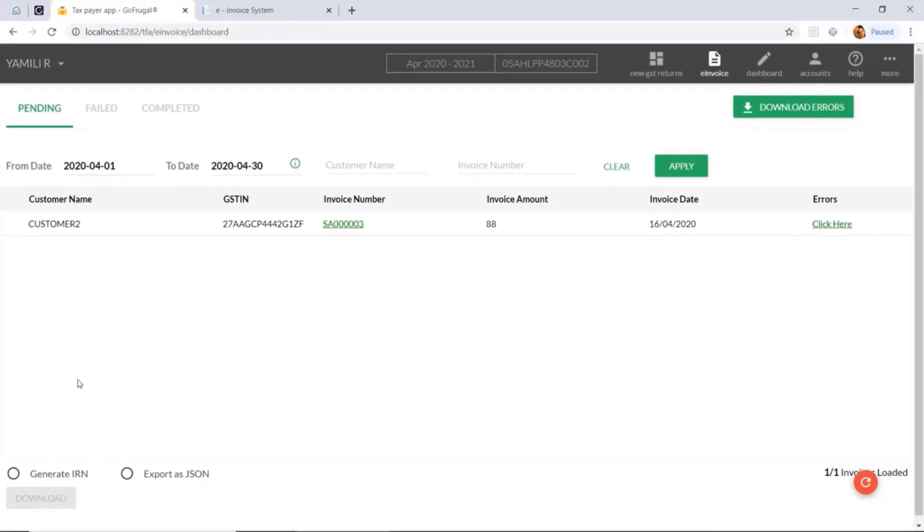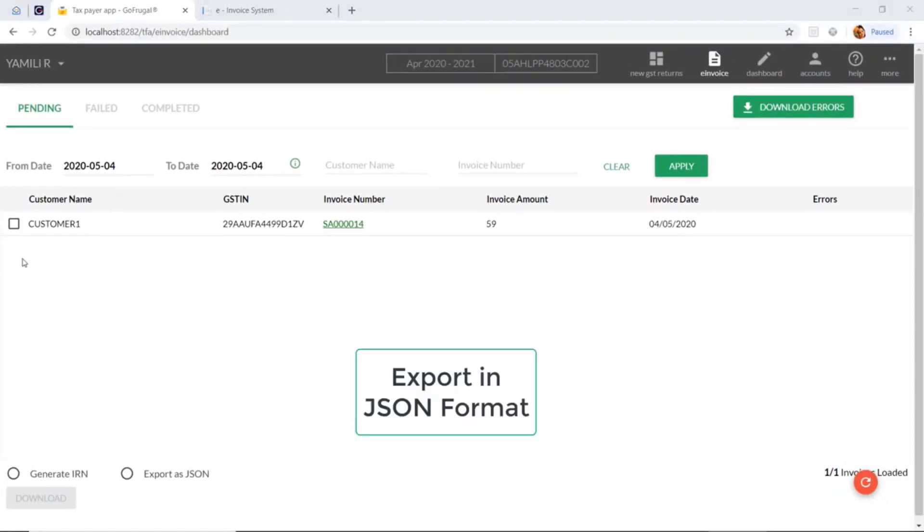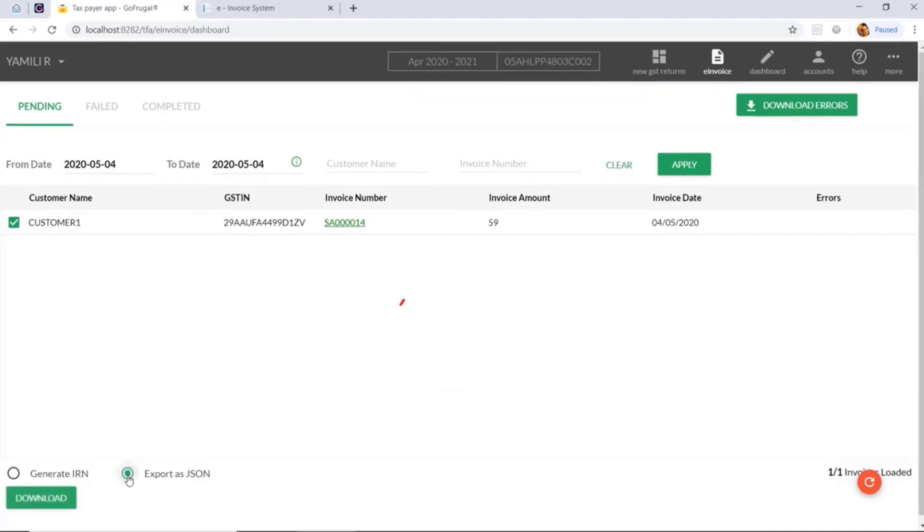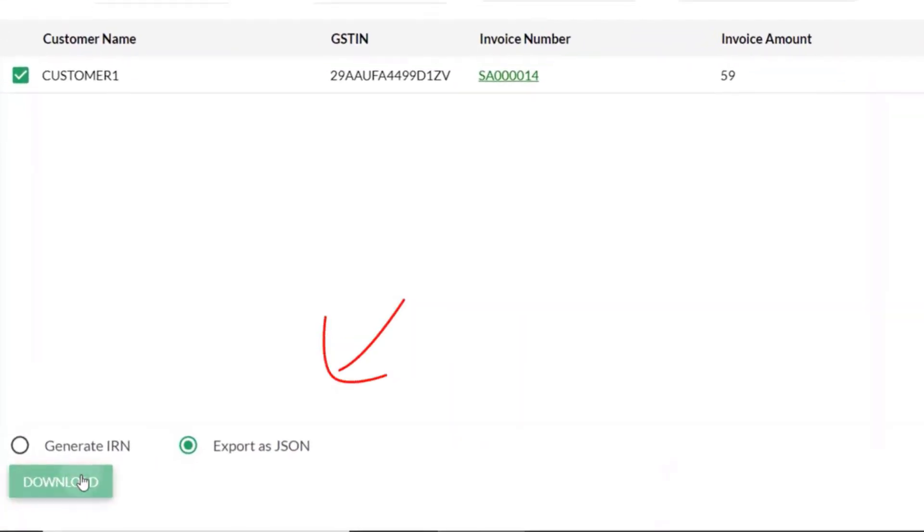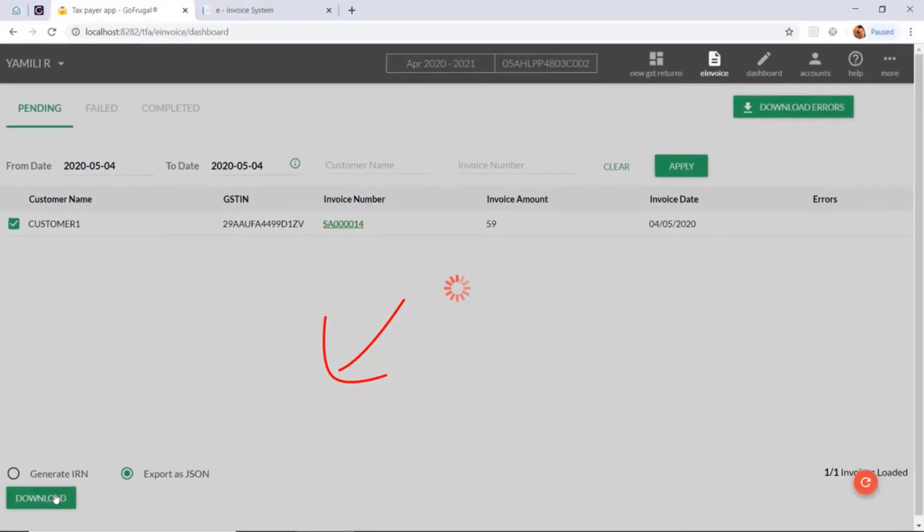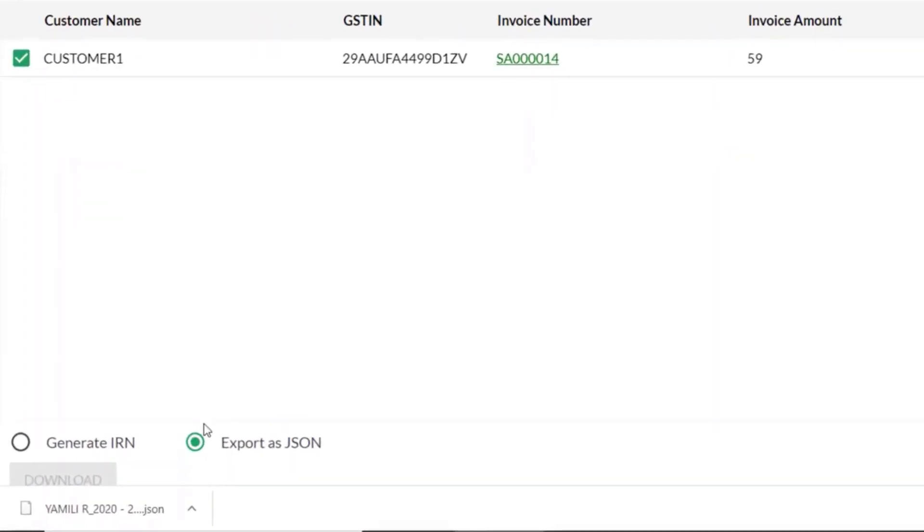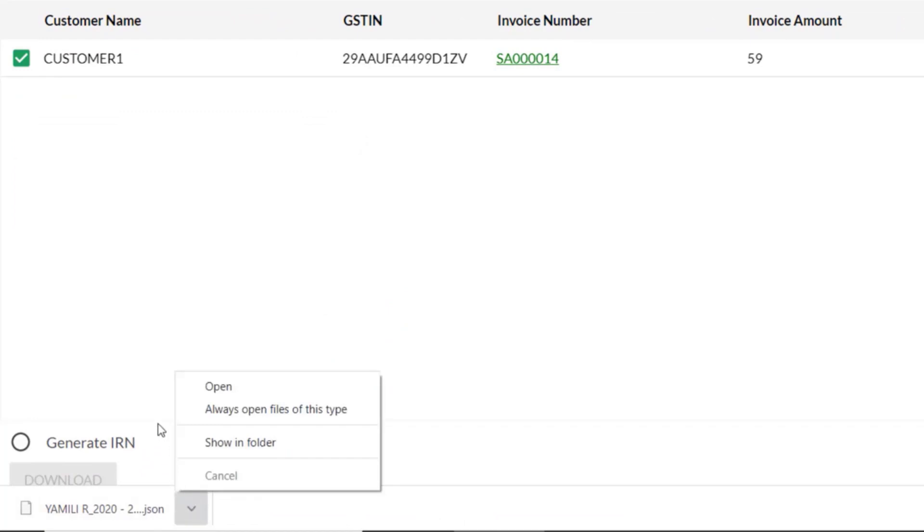We also have an option to export the invoice as a JSON format. For that, you need to select the invoice and click on export as JSON, then click on download. The invoice in JSON format will be downloaded. Then you can manually upload the JSON to the IRP portal.